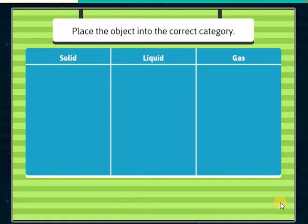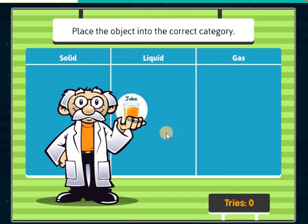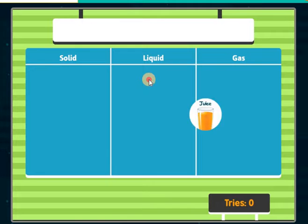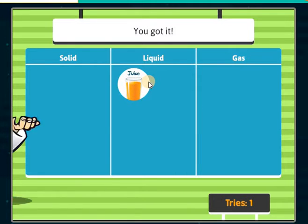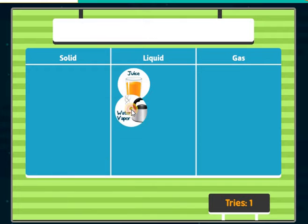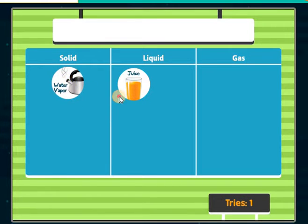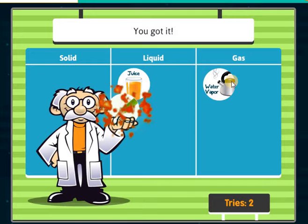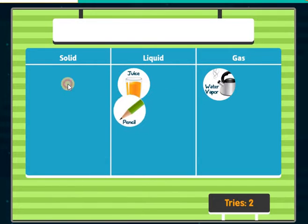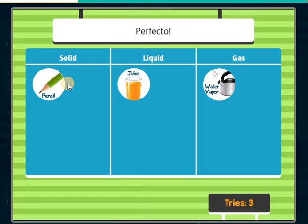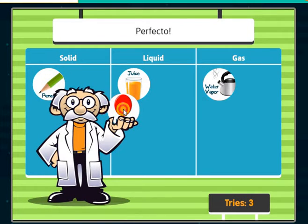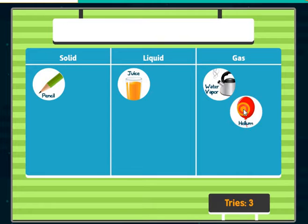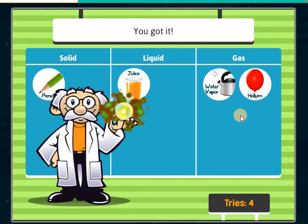Place the objects into the correct category. Juice — you got it! Water vapor — you got it! Pencil — perfecto! Helium — you got it!